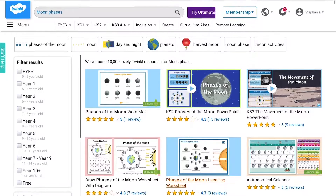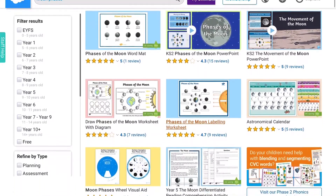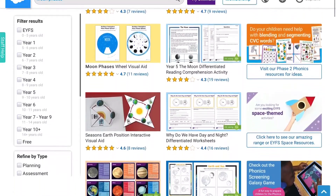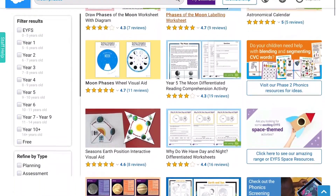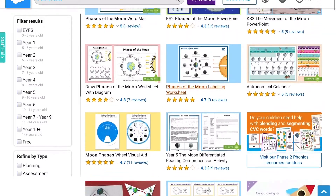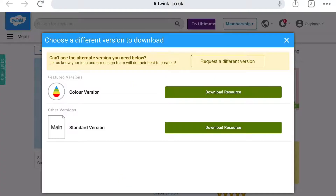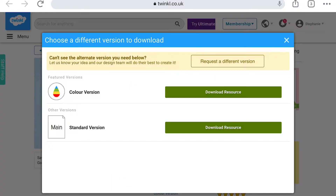You will find lots of resources about the moon on the Twinkle website, including this phases of the moon visual aid. This resource can be downloaded as the standard black and white version or as a colour version.